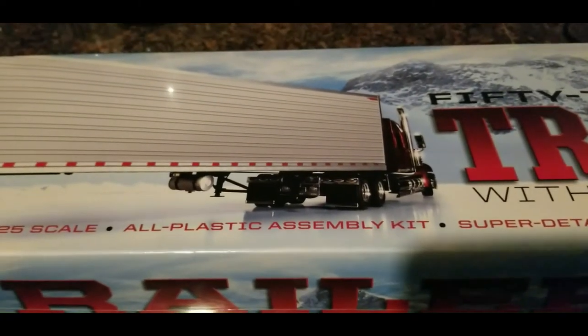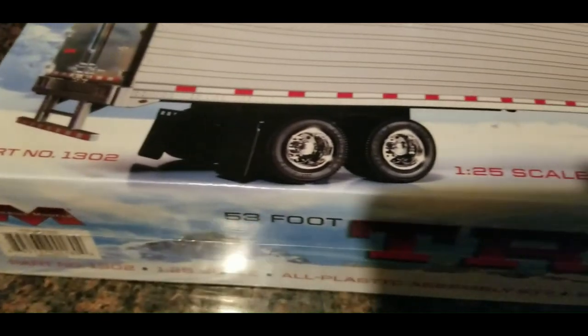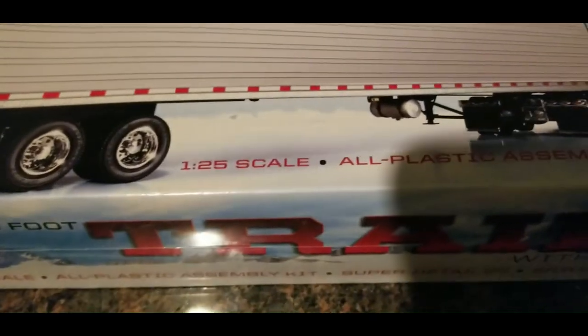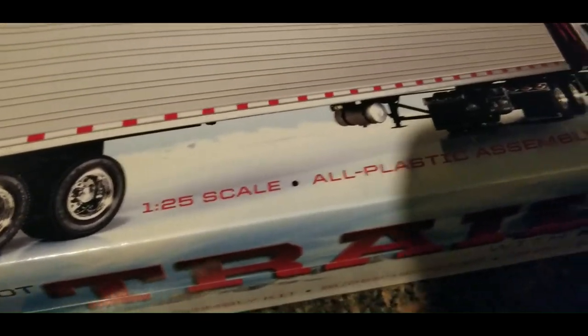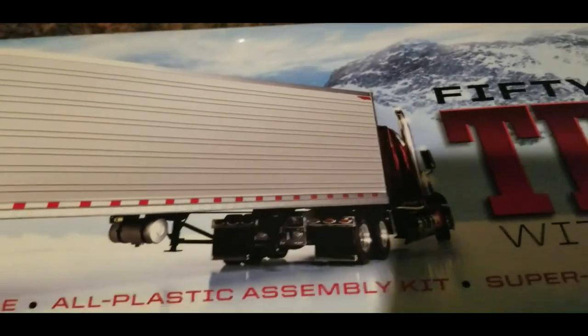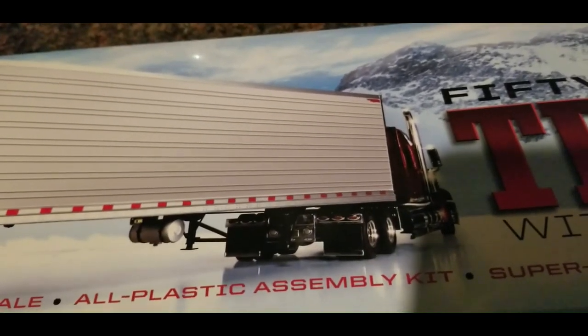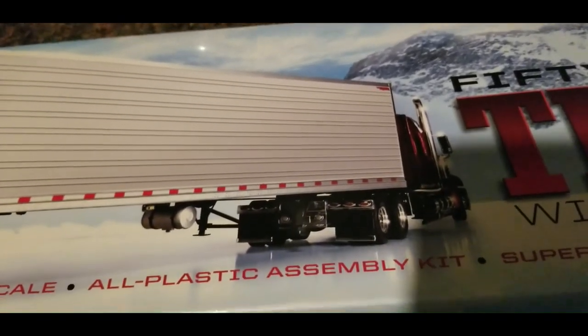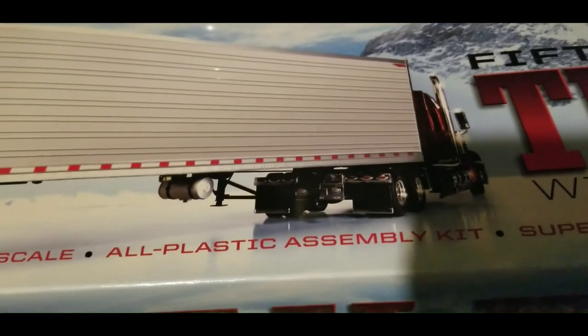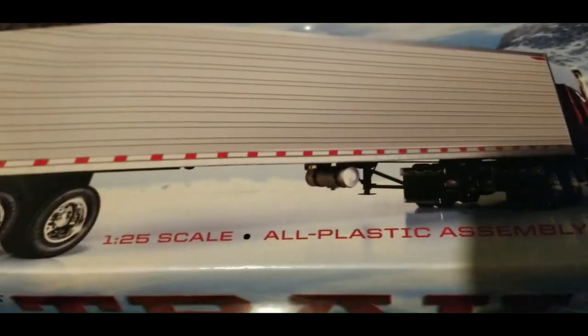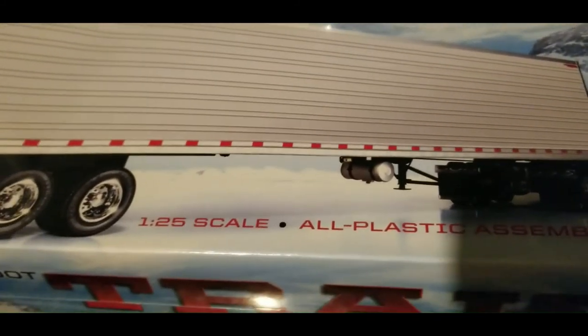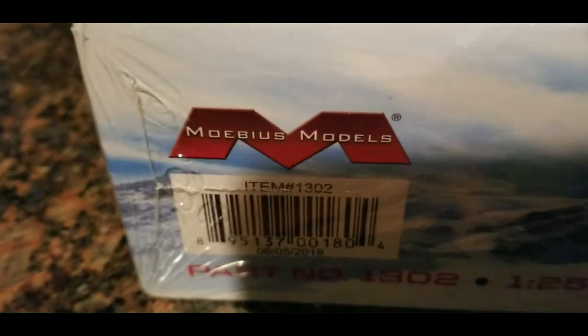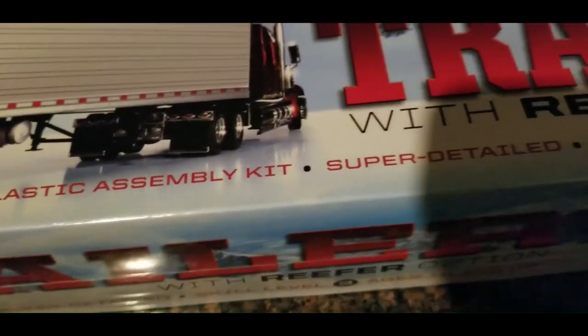Okay, so here we have the Mobius 53 foot trailer with reefer option. You have the option of putting in the refrigerator unit or not. Now I've built some AMT and Revell trucks but I've never built a trailer, so this will be my first trailer. Interestingly it's a Mobius, not an AMT.